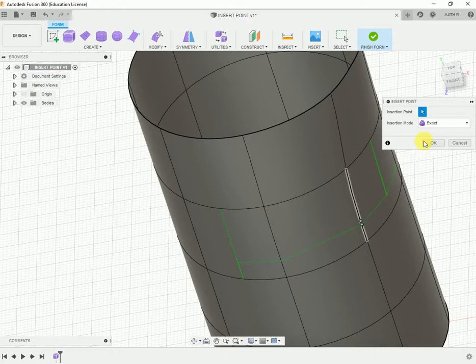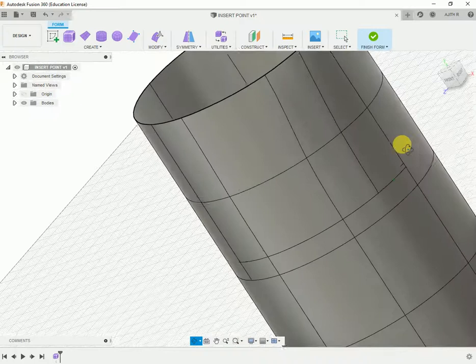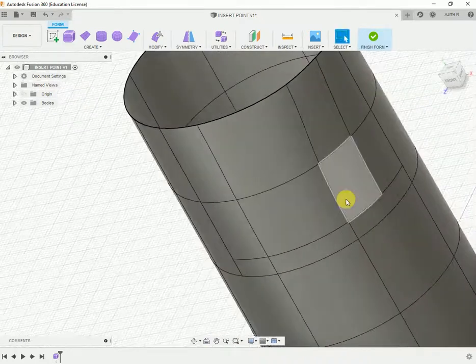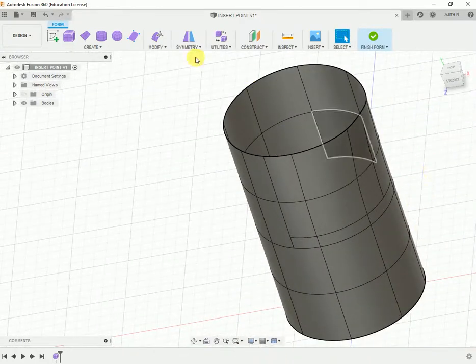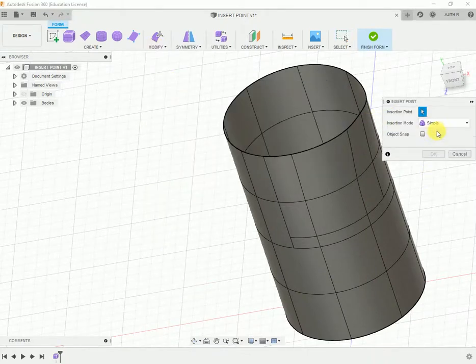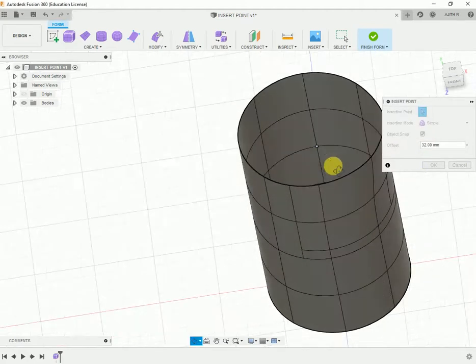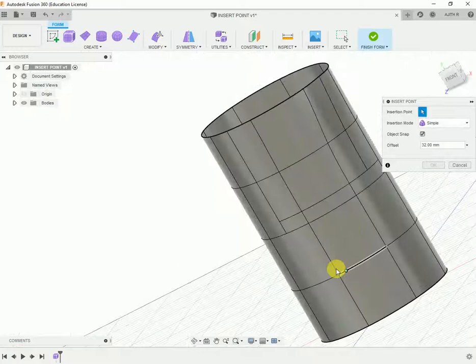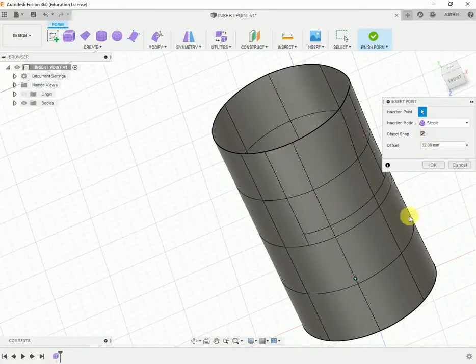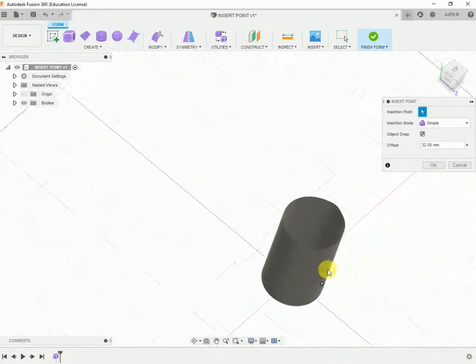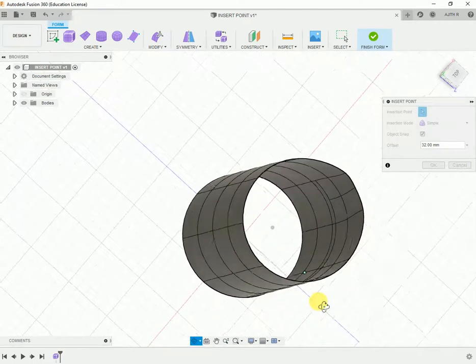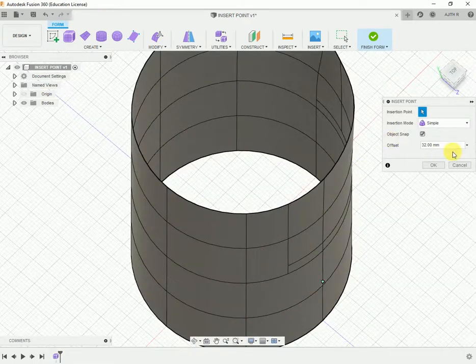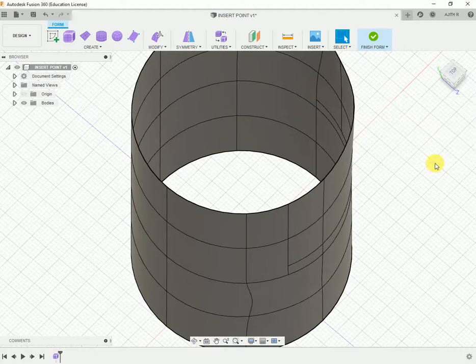In complicated parts, it displays the object snap without affecting the particular body. When you insert it in simple mode, the object snap values will be displayed. These values help in modifying the particular bodies. This is how we use the Insert Point feature. Thanks for watching.